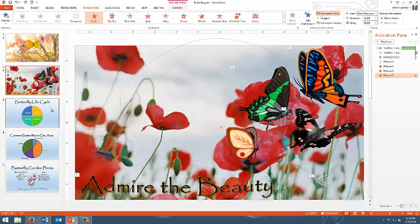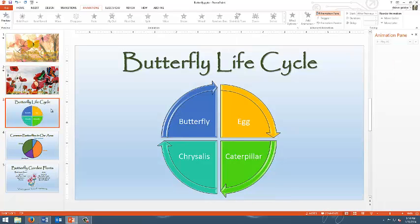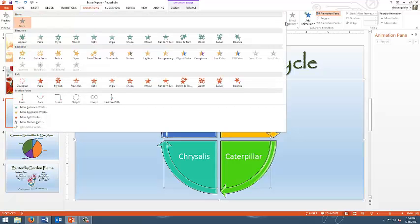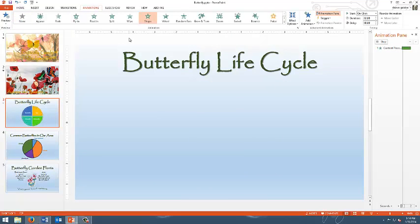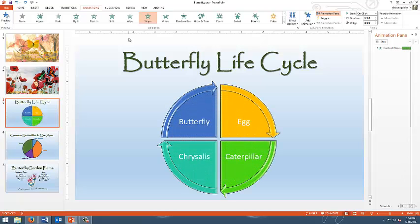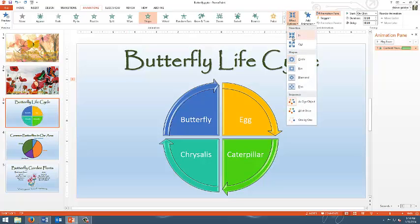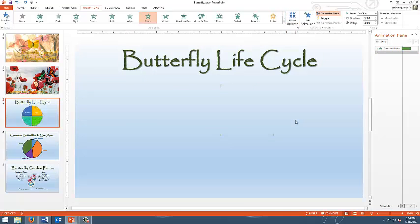Next we're going to move on to slide 3 and how to do the animation on slide 3. This one, compared to the butterflies and the others, is not as difficult. What we'll do is click on our shape, and we're actually going to use a shape animation, which is kind of interesting. We can do a few interesting aspects of this. The first is we're going to go to effects, and we're going to do a one by one.